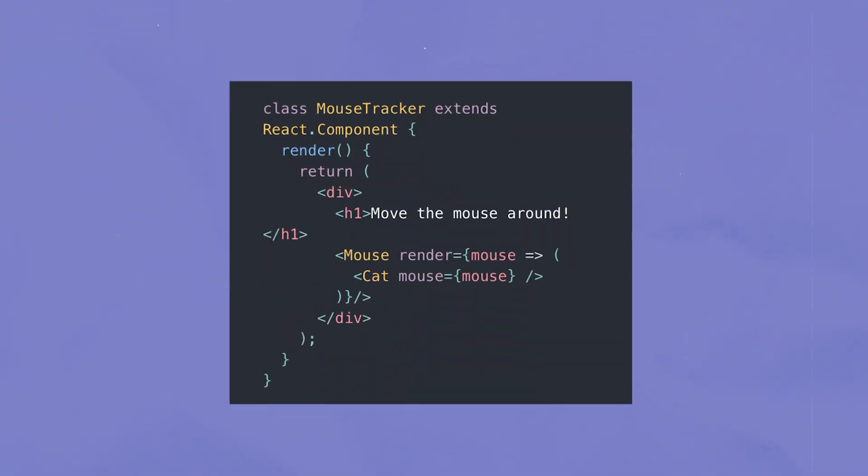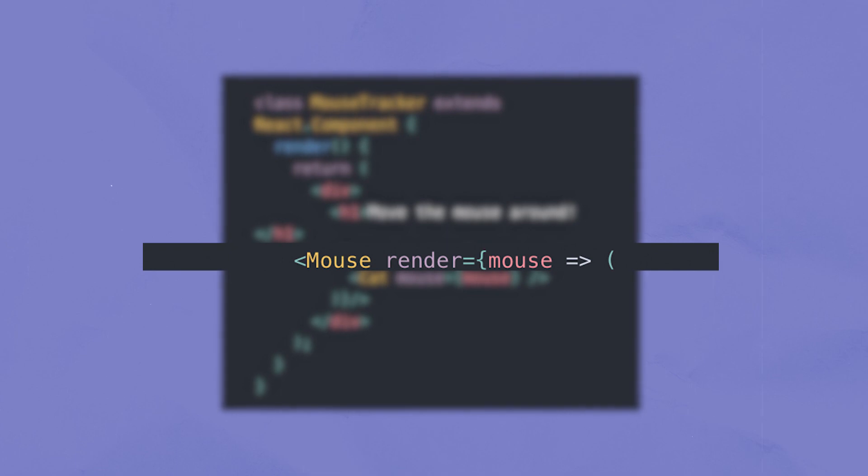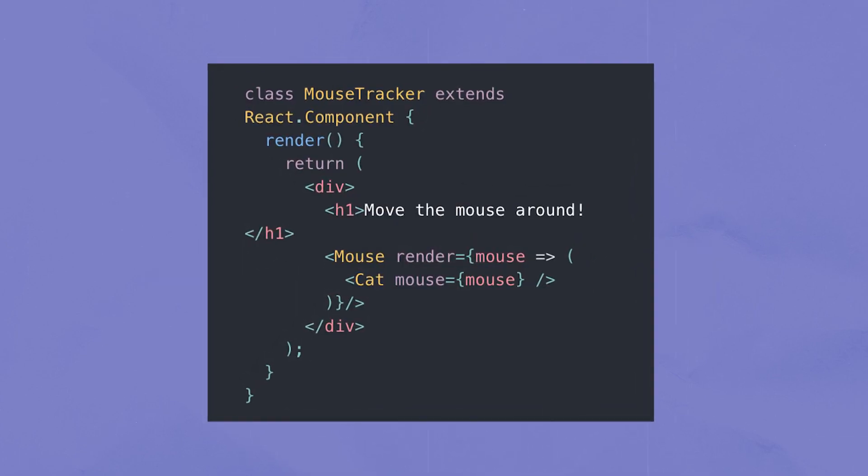It's a little bit more challenging to explain verbally — I think it's easier to see written in code. There are some great examples in the React documentation. A classic example involves a component called Mouse and a component called Cat trying to share the same state about where the mouse is on the screen. It's a fairly elegant way of passing information between two components in the same component tree.